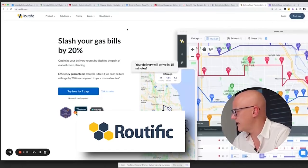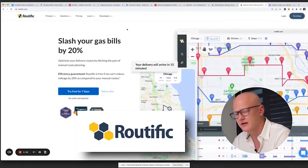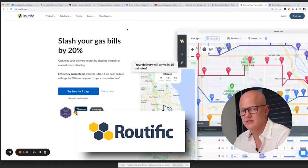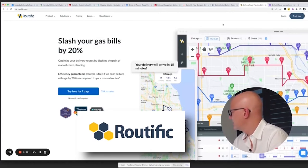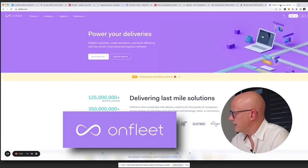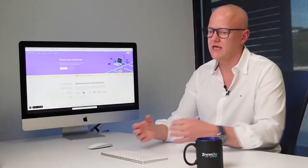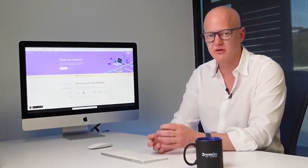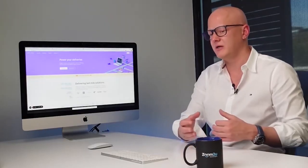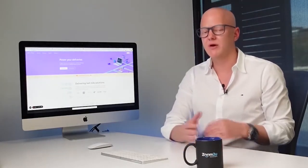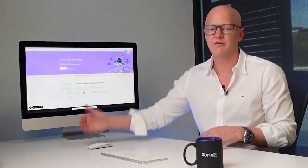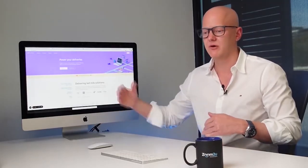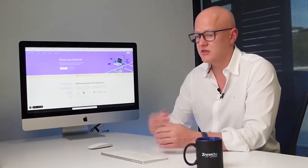Routific has been around for quite a long time — it's a US or Canadian company. OnFleet is another US-based option. For all of these, once the functionality and user experience match your requirements, look at the pricing. Also think ahead: you might be doing 200 deliveries a day today, but what happens when your business grows to 1,000 or 5,000? How does that impact pricing in the future?